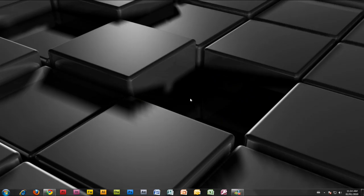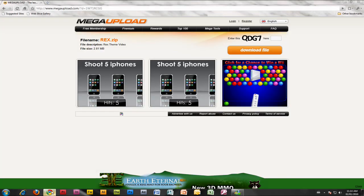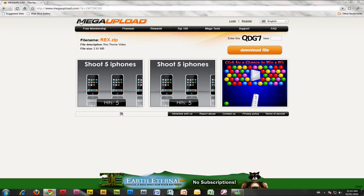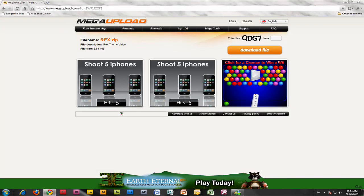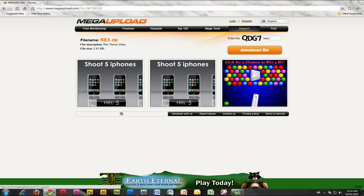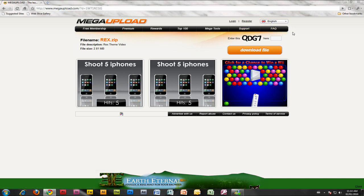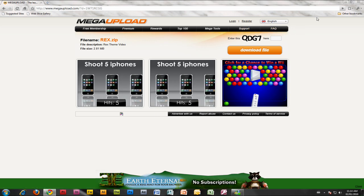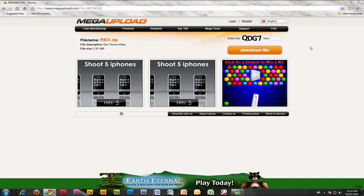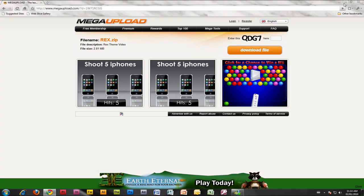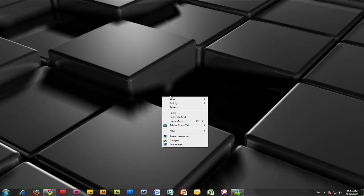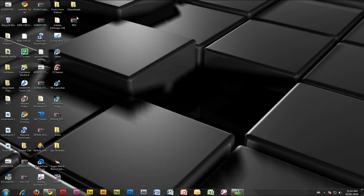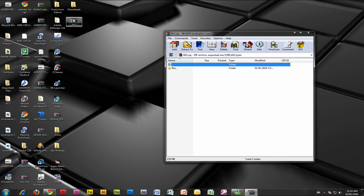First, open up your browser and go to the first link called MegaUpload. Enter in the CAPTCHA and download the file. It's a quick file so it shouldn't take that long. Go to your desktop and open up the file. It's a RAR file so you need WinRAR or something else.